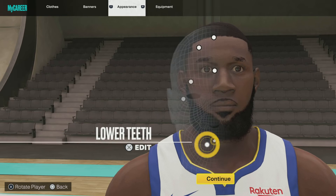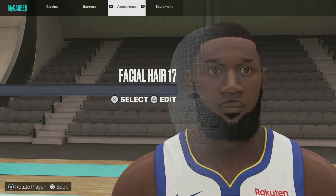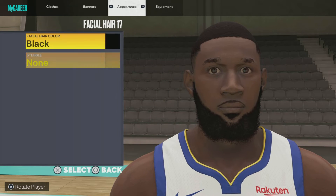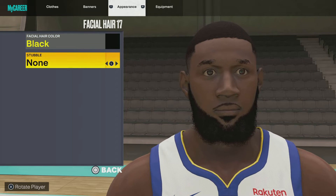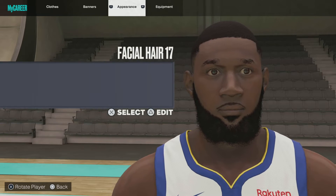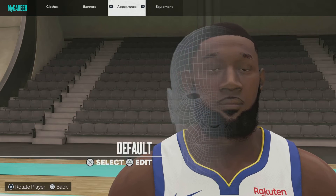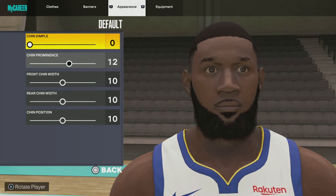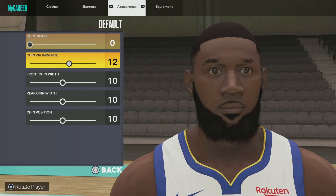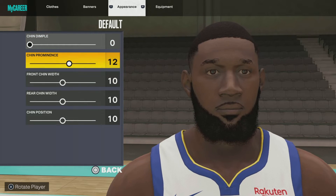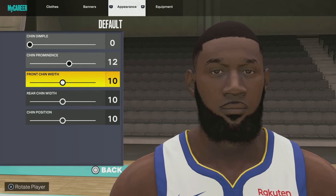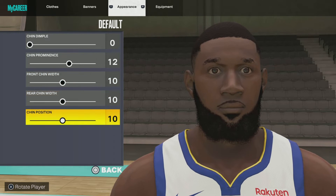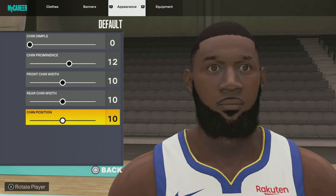On the chin: chin 4, 10. Facial hair 17, facial hair color black, no nose double. The chin settings — chin dimple 0, chin prominence 12, front chin width 10, rear chin width 10, chin position 10.